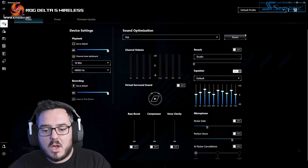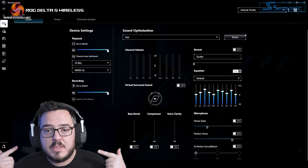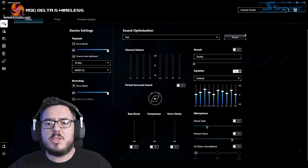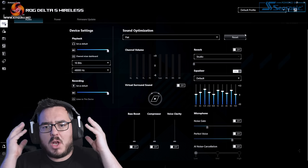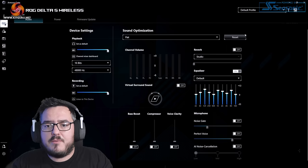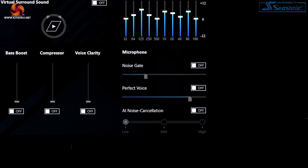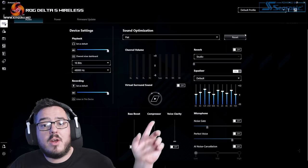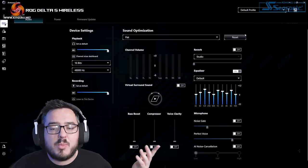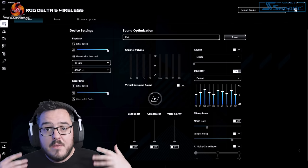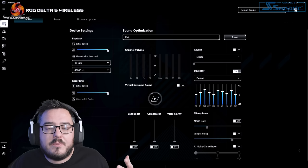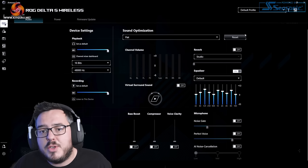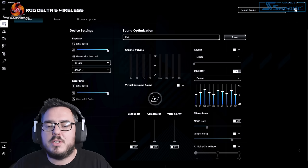We are jumping into Armory Crate to do a microphone test on the ASUS ROG Delta S wireless. The microphones are built into the ear cups on this headset. All of the settings for the microphone, noise cancellation, the noise gate, perfect voice are all turned off at the moment. I've got my TV on which is in the same room as me, so you're probably going to be able to hear that in the background.